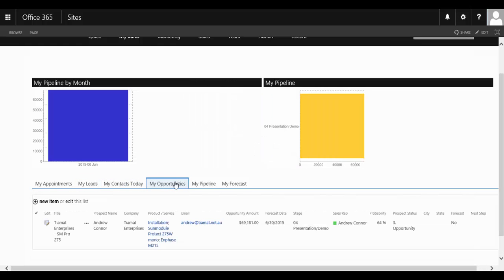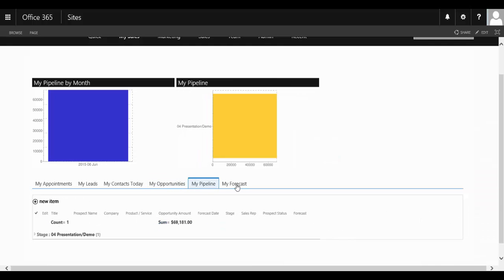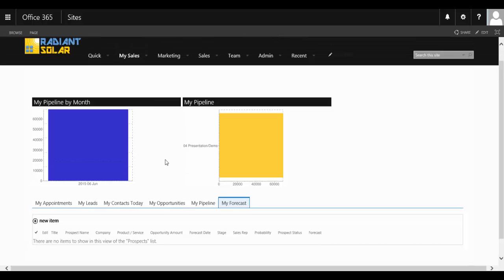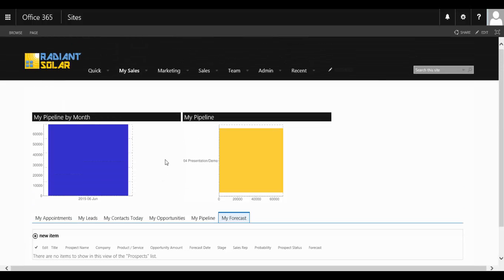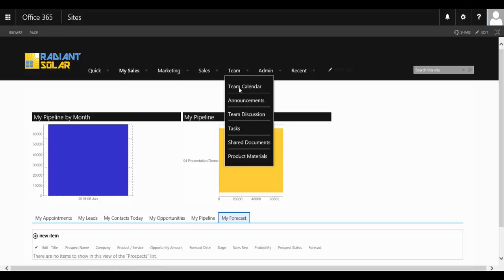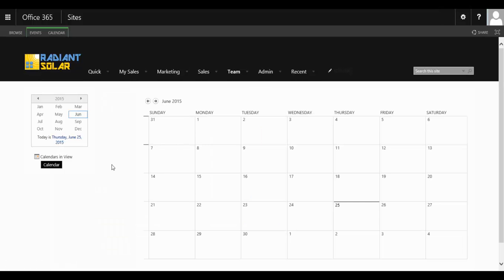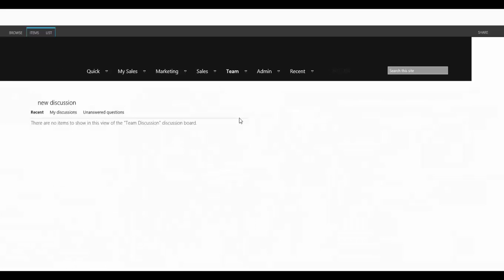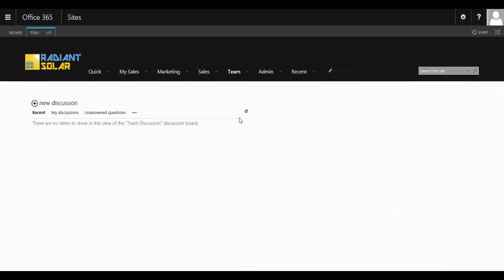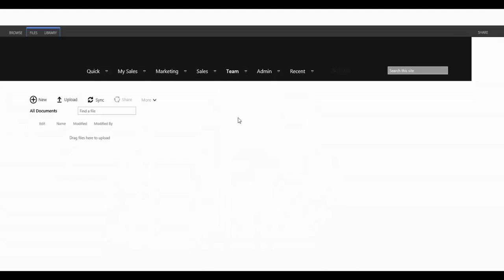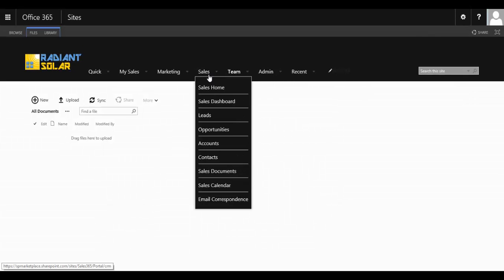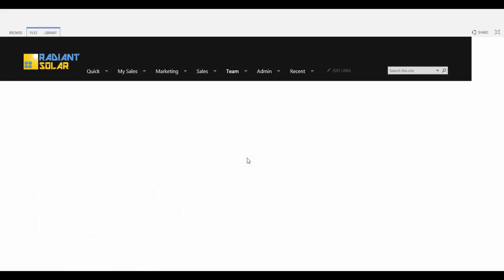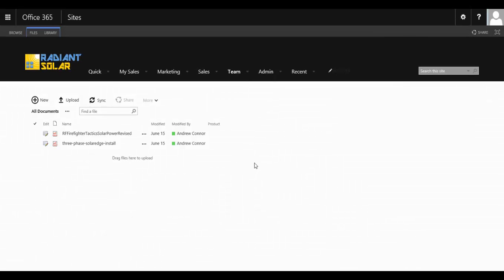And there are team areas as well, a team calendar for your sales and marketing team to organize their meetings, manage their announcements. They've even got a team discussion or forum board, assigning tasks to people around the organization, sharing documents, as well as other product materials, all within one handy location.